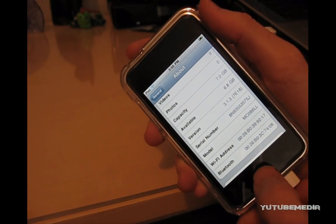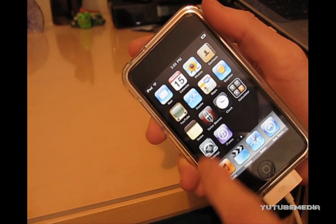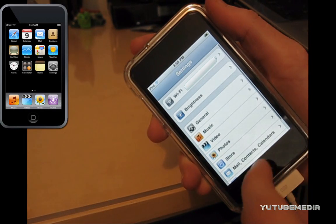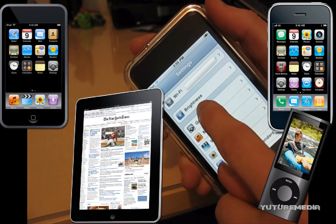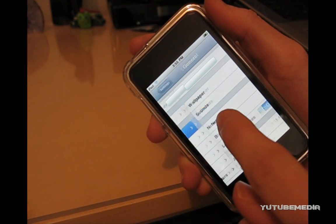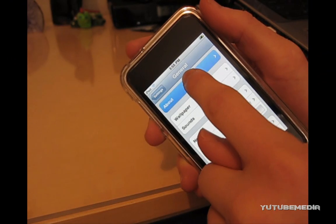Hey everyone, it's YouTube Media. In this video, I'm going to be showing you how to downgrade your iPod Touch, iPhone, or any Apple device to a previous firmware version.